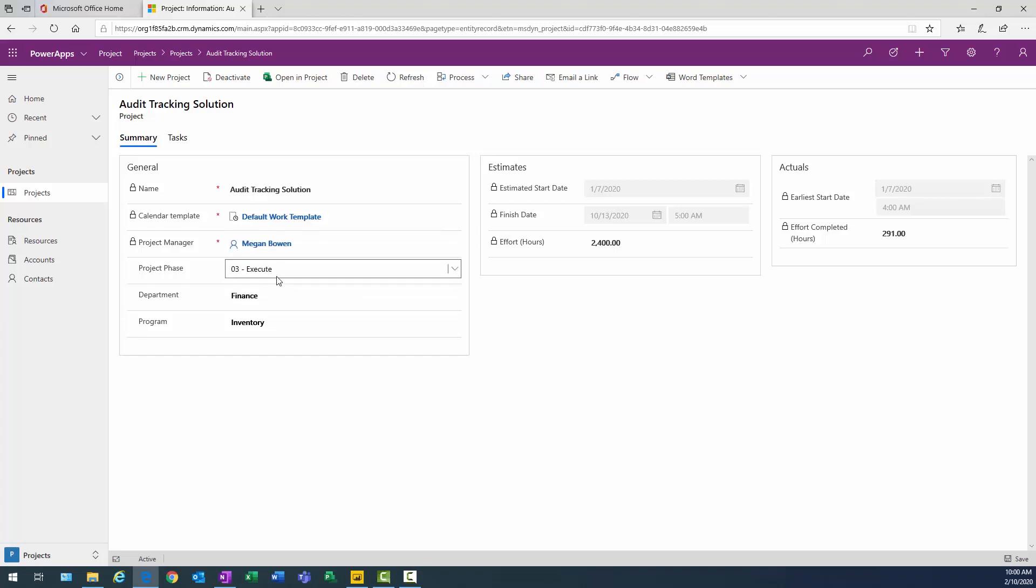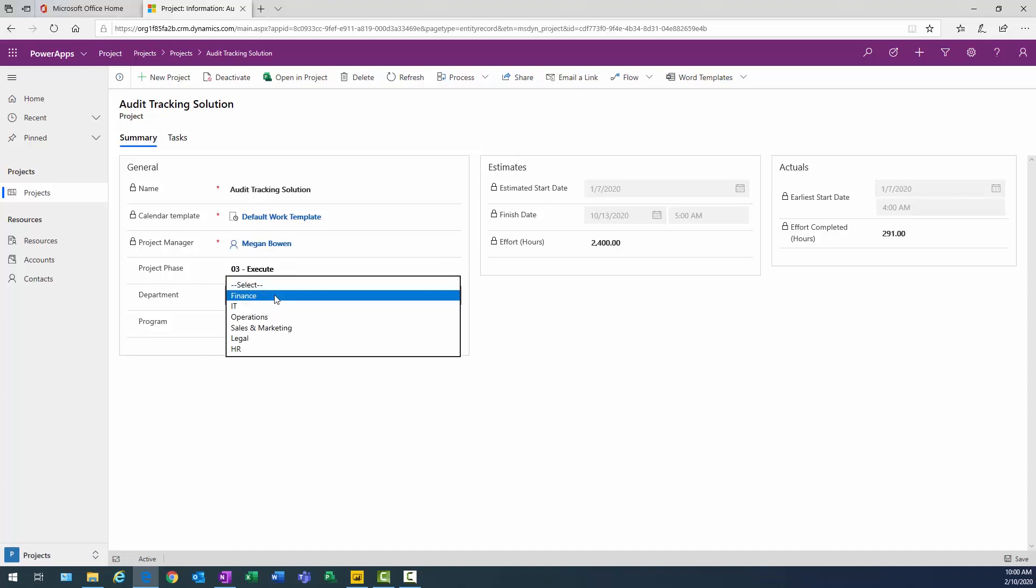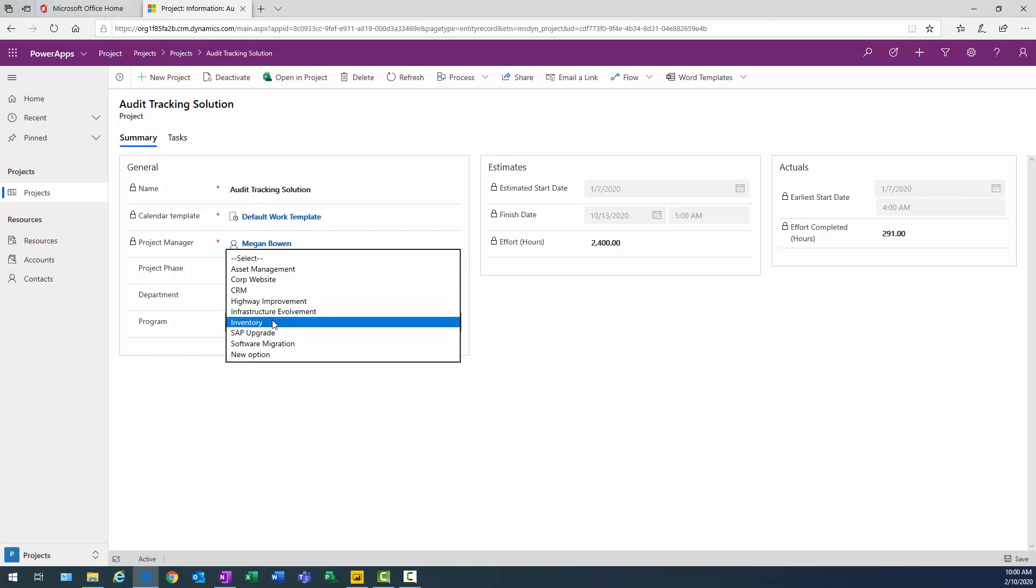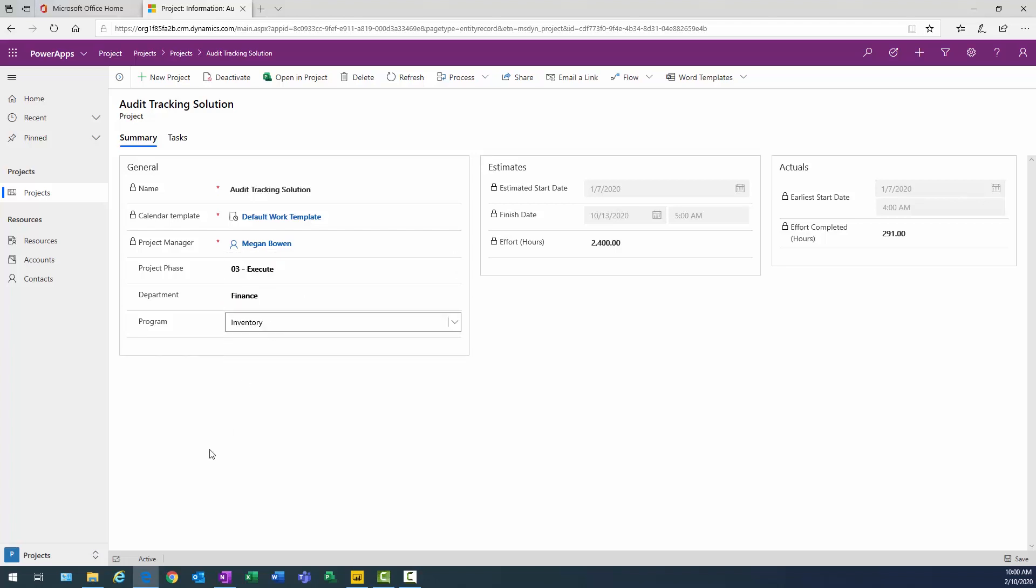We also wanted to be able to assign the projects to a specific department and associate with a program. And that way, with our enhanced reporting, we'd be able to slice and dice these projects by those three project level attributes.